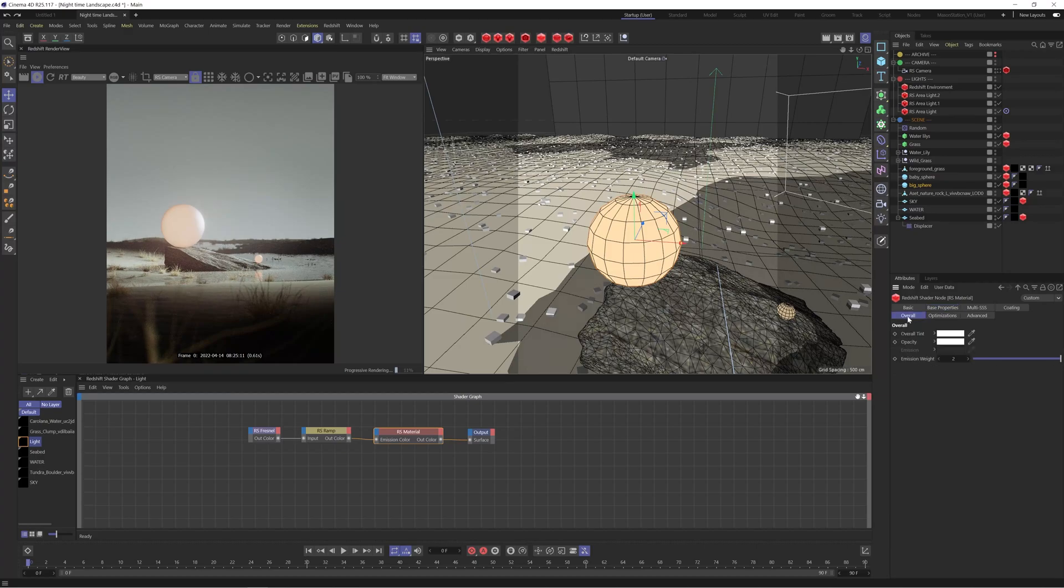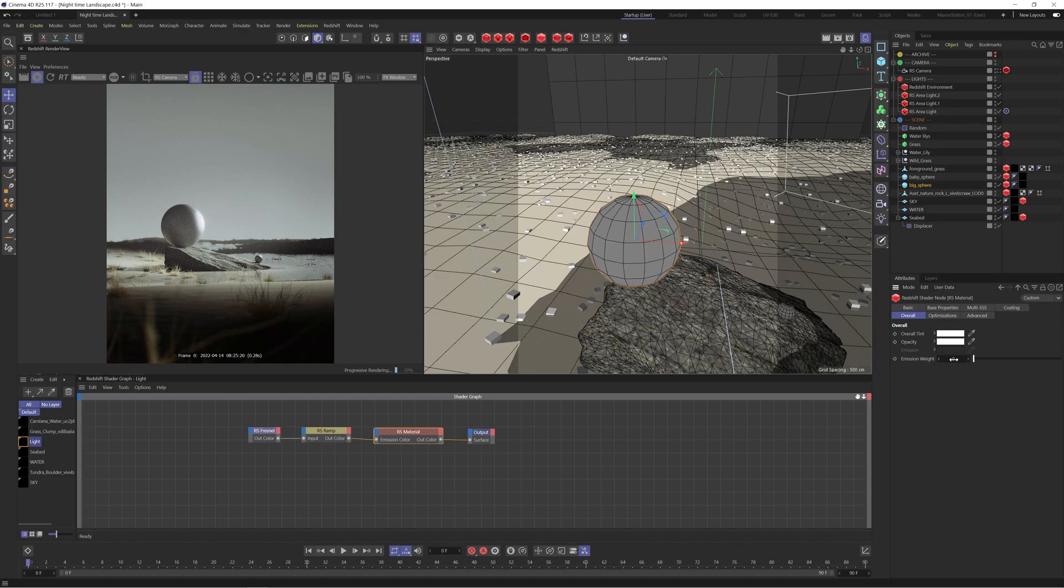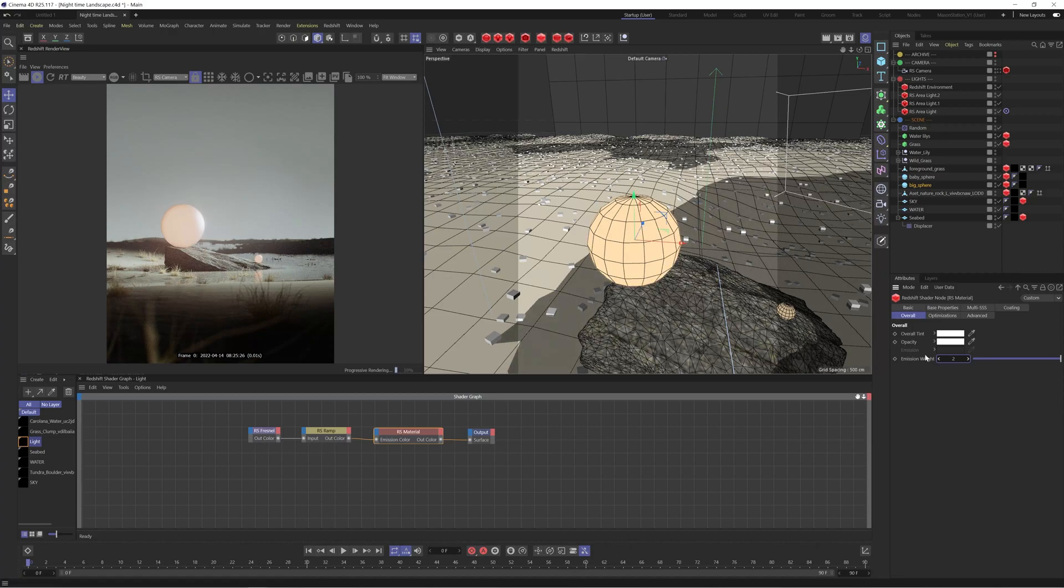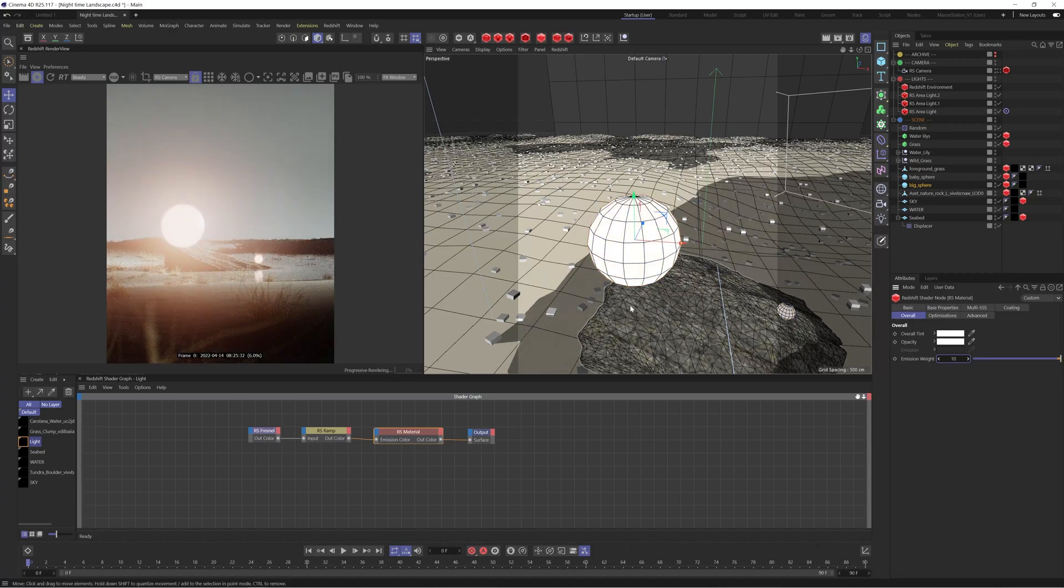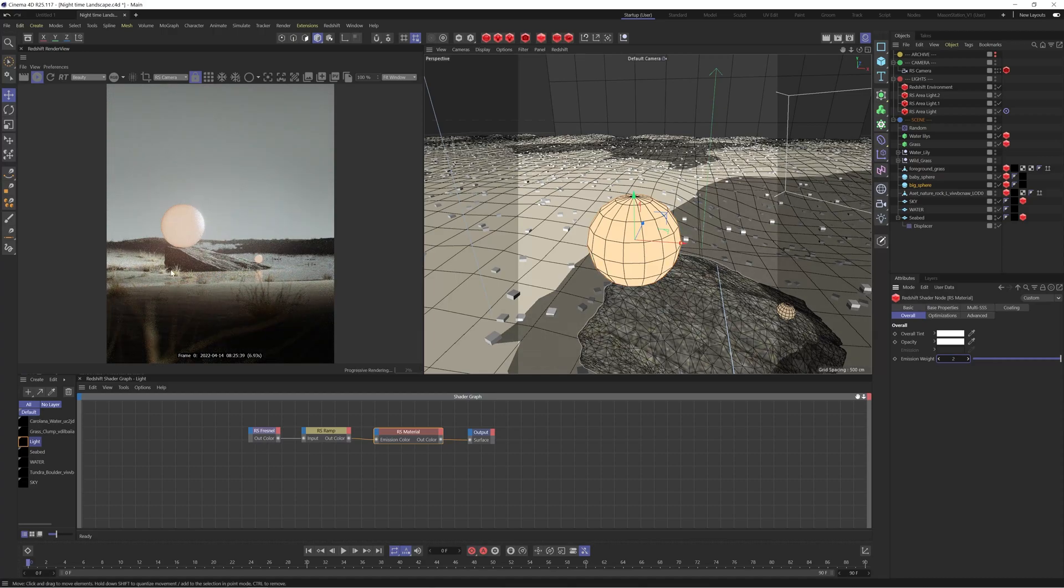But the main power from this material is coming from the emission. So if we go to the overall tab we have emission weight and by default it's going to be zero which is just going to give us our diffused material. But if we bump this up to two for example you're going to see we now have this really nice kind of bright light and we can actually go even more. We could go up to something like 10 and then you know that looks probably a little bit more realistic but in this case I wanted to kind of give it quite a surreal feel so I just toned it down to the point where it gave us a nice glow but nothing too crazy.